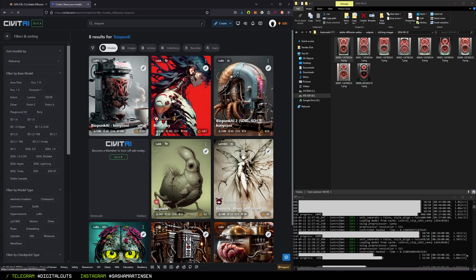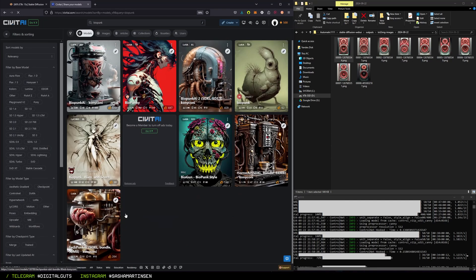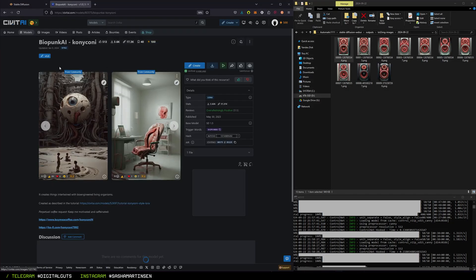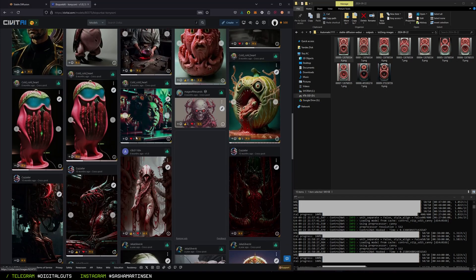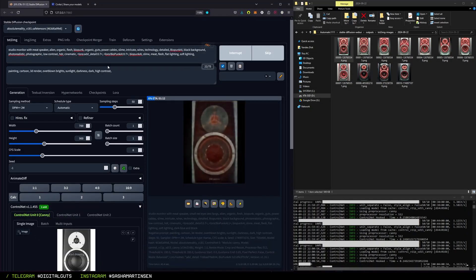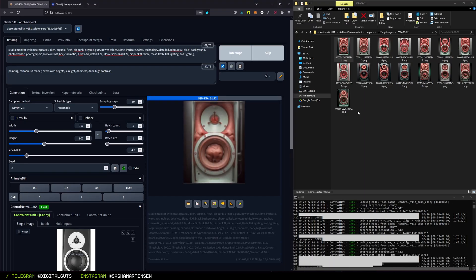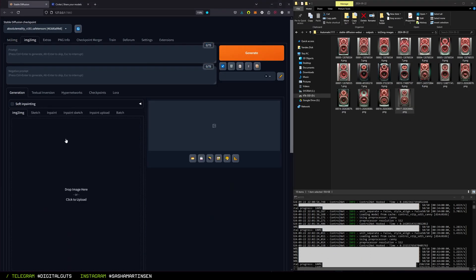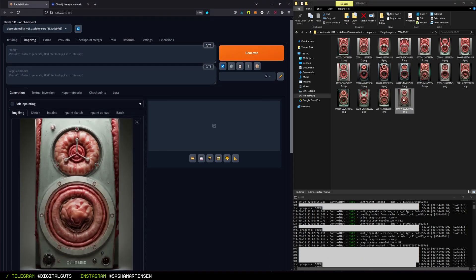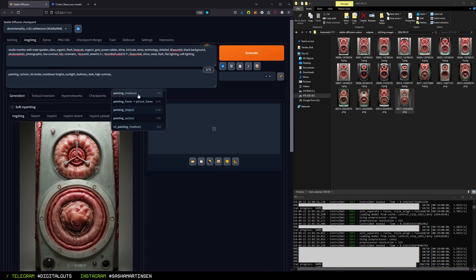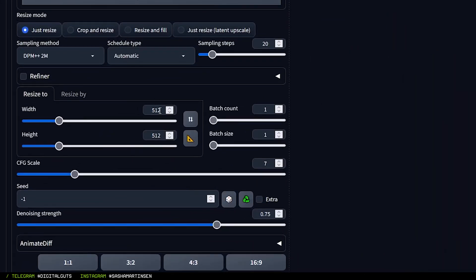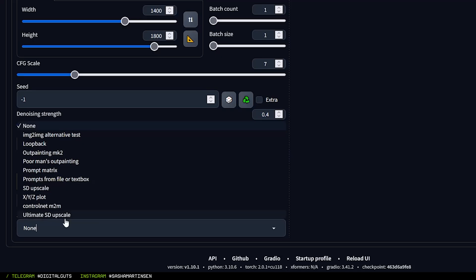Also I need to mention that for this organic stuff I use various LoRAs from Civitai.com. Then to increase the resolution and amount of details on my image, I go to image-to-image tab and use Ultimate SD Upscale extension script. It breaks the image into tiles and works with not a lot of VRAM.